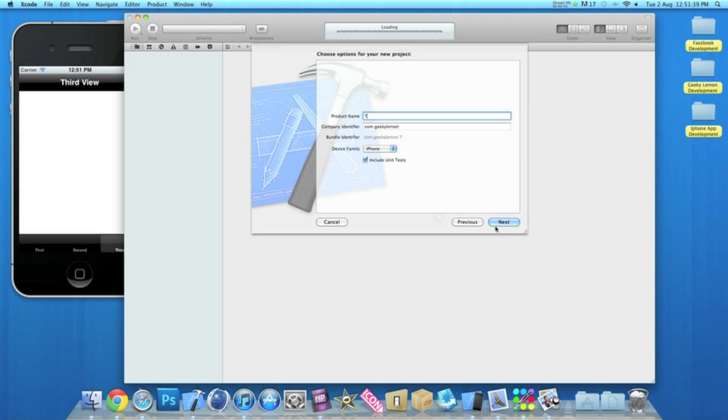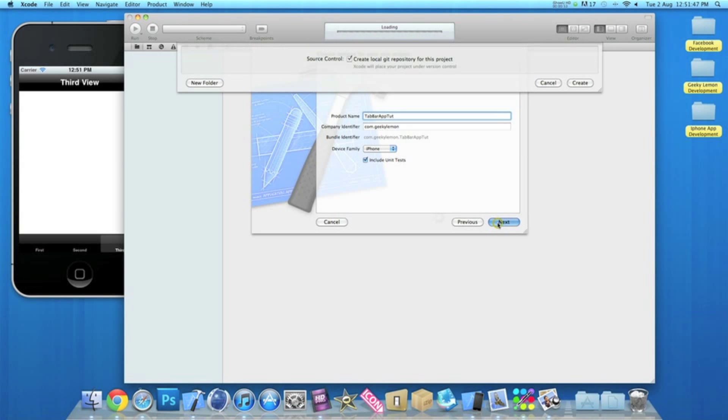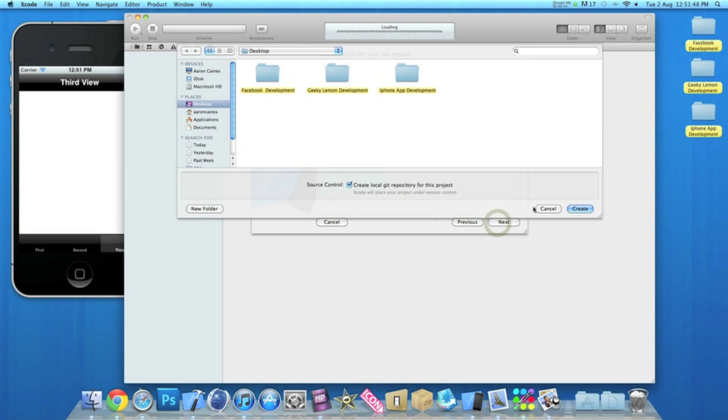Now I'll give it a simple name, tab bar app tutorial, just for the purpose of this video and create that.